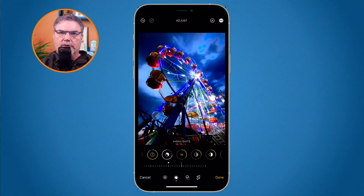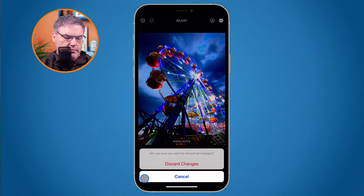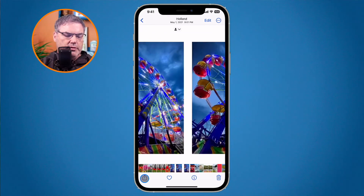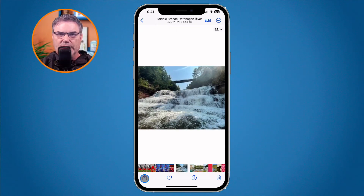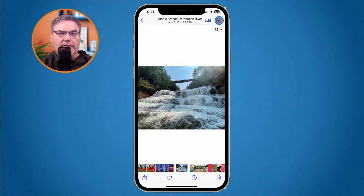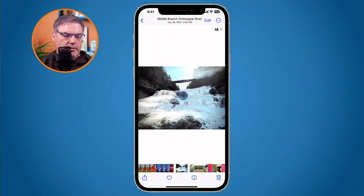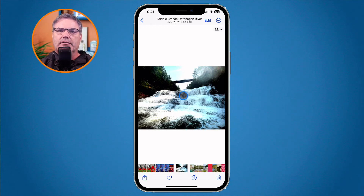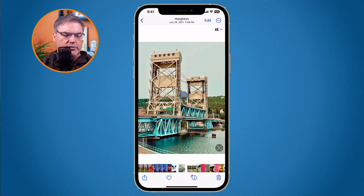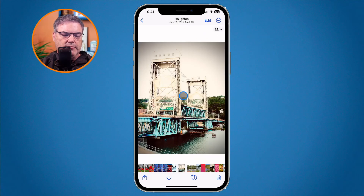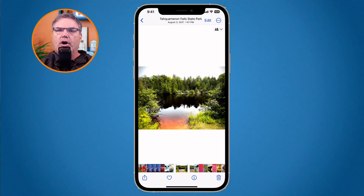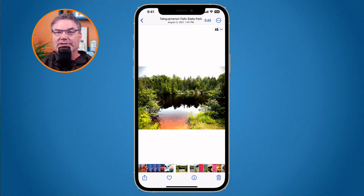Now go to another photo where you want to paste those edits. Tap the three dots — the More button — and you'll see Paste Edits. Tap it and the edits from the other photo are applied. You can go through and paste these edits to all of your photos. For example, if you added a vignette to one photo and want to apply that same vignette to all your photos, that's how you can easily do it now.